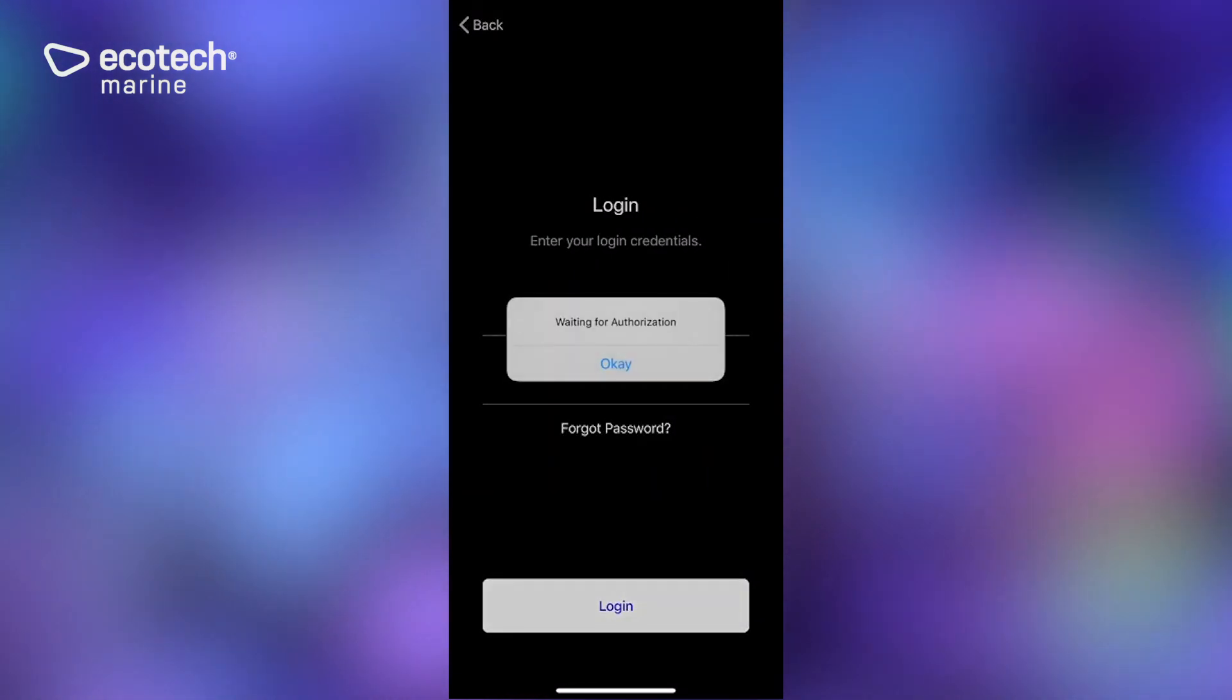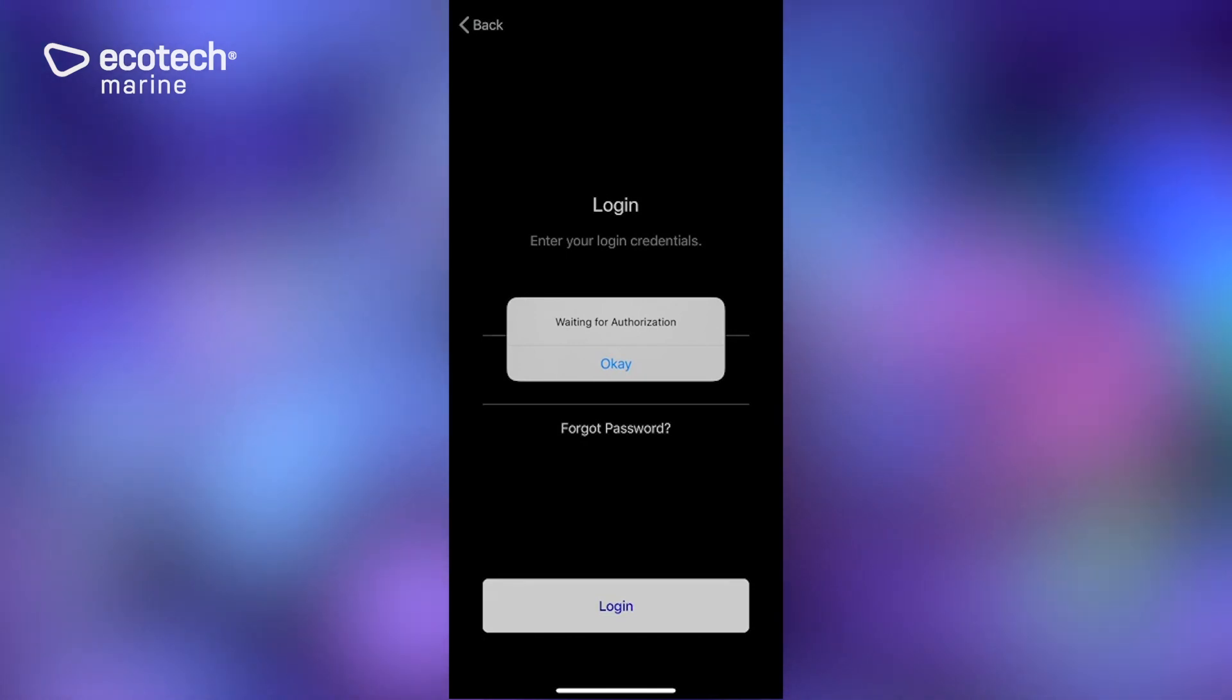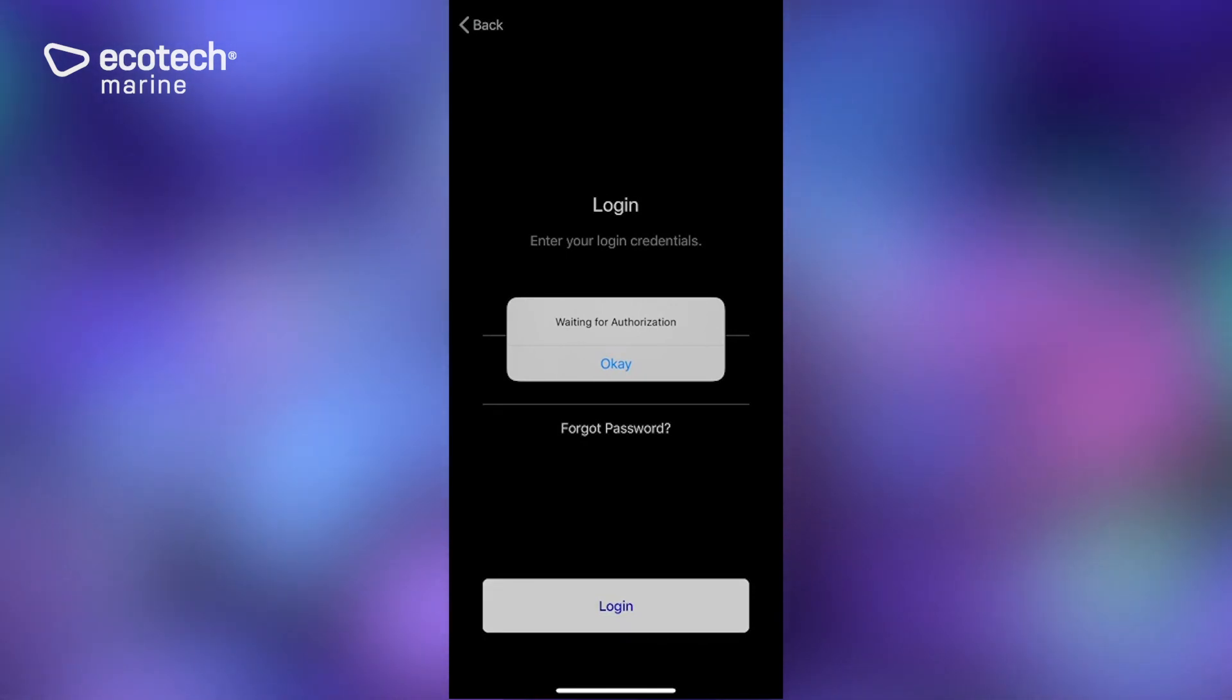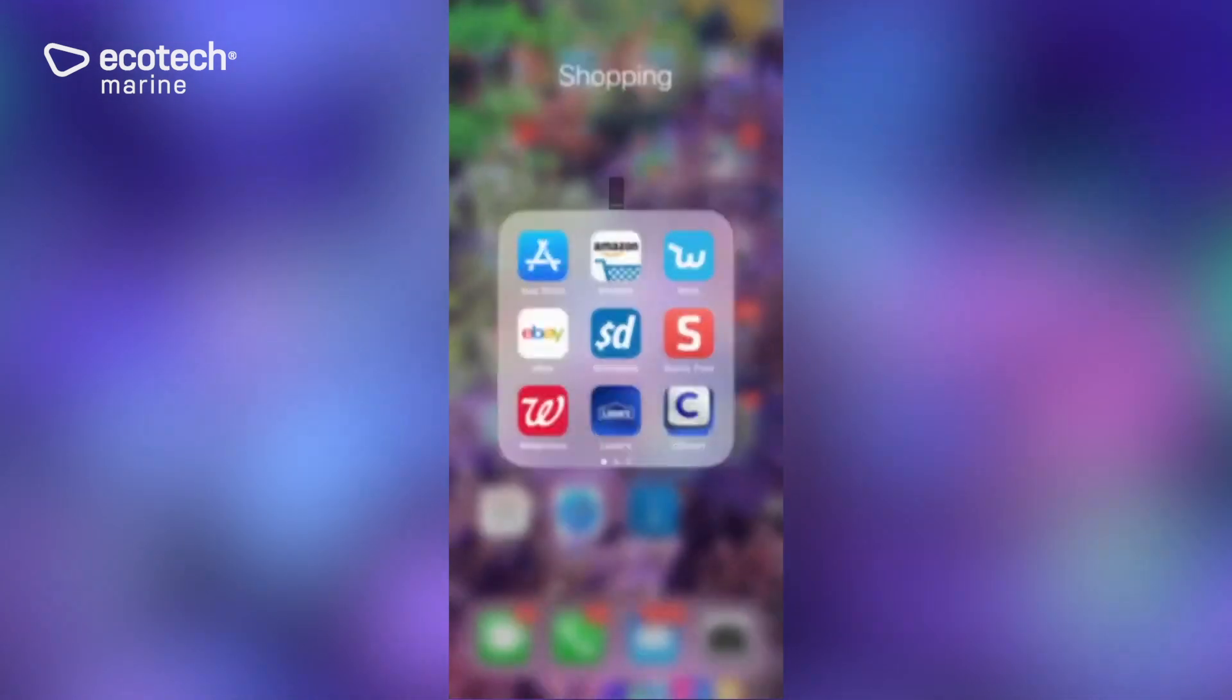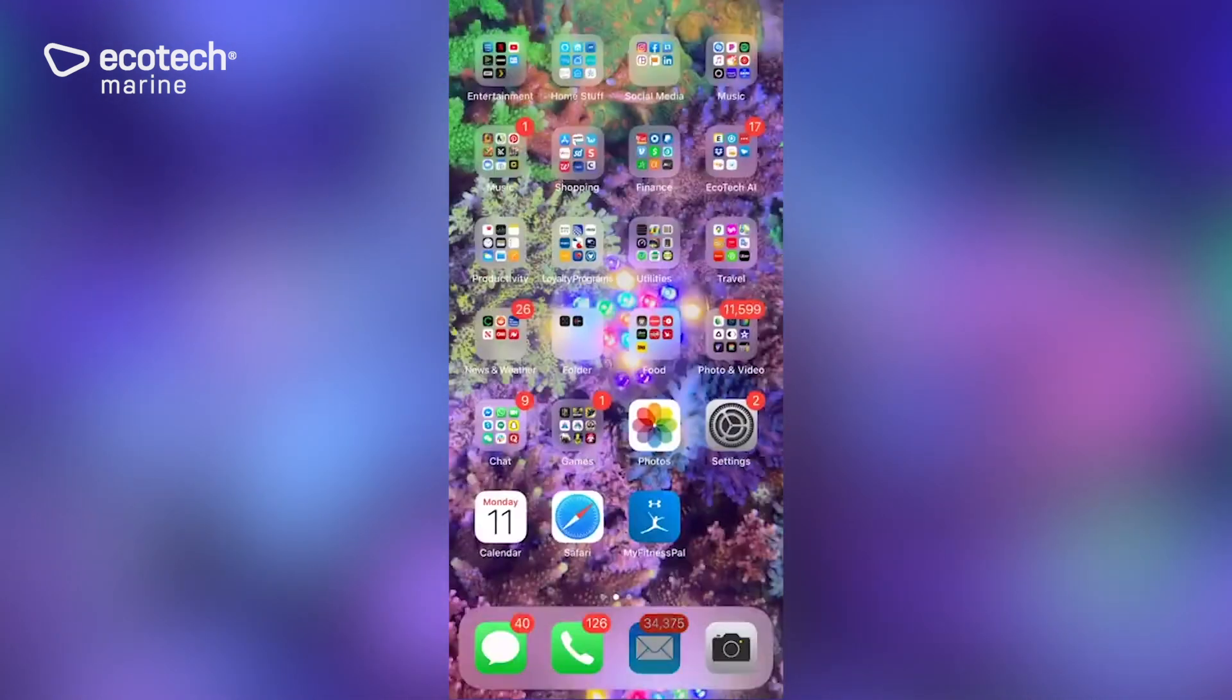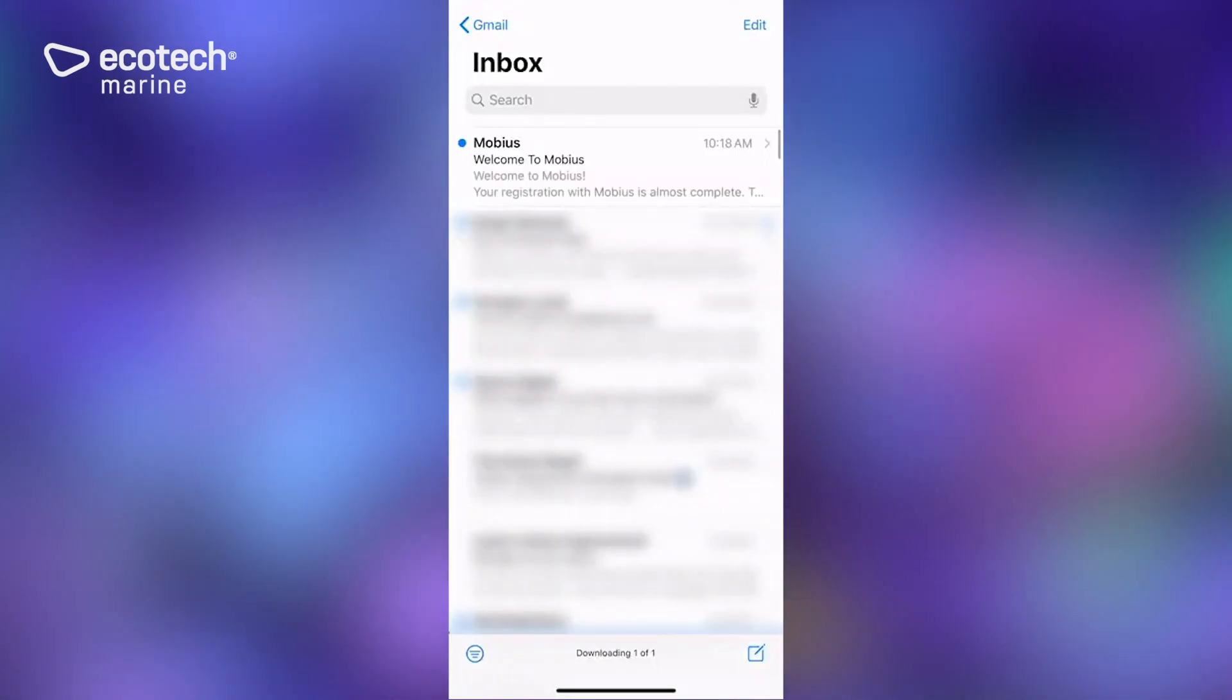Now if you try to log in without verifying the email address, it's going to give you this waiting for authorization notification. Click on OK.